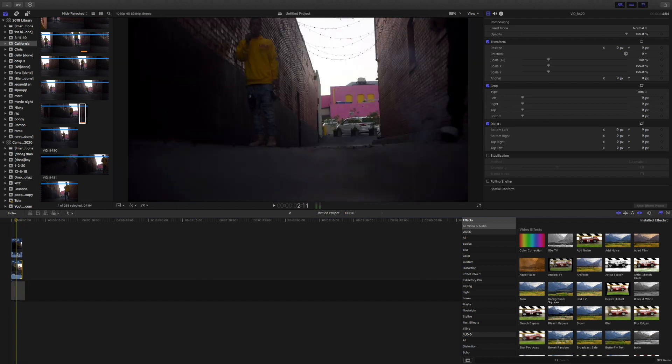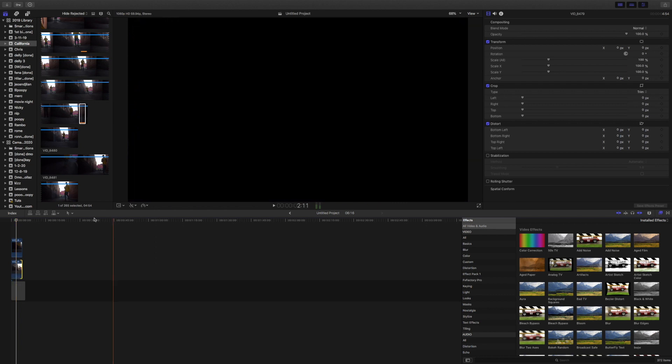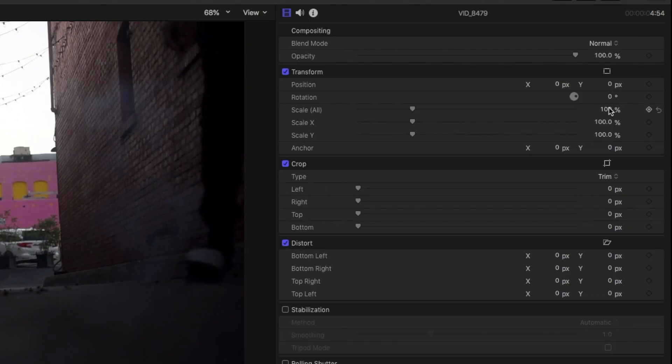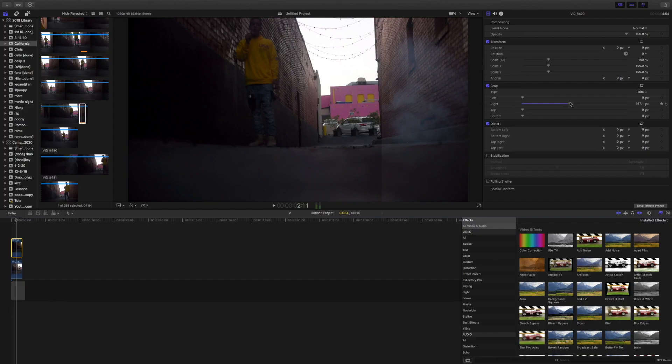I'm going to remove the audio just for the sake of this video. The next thing you're going to want to do is click on the top layer clip, go into the effects settings panel, and go to crop.